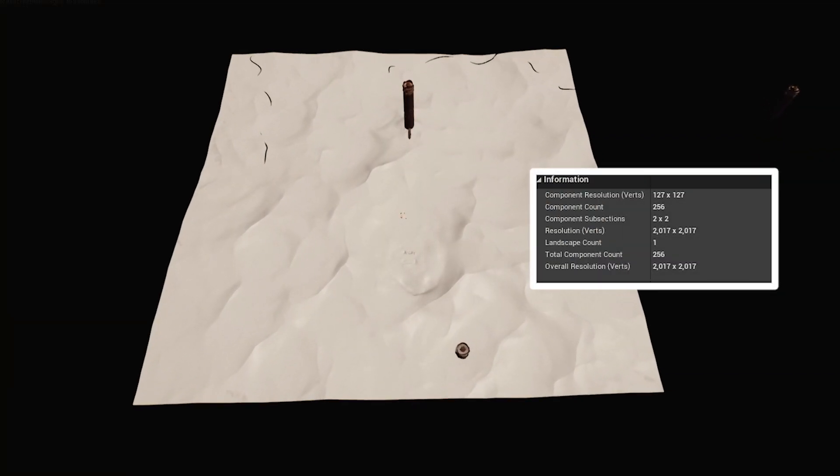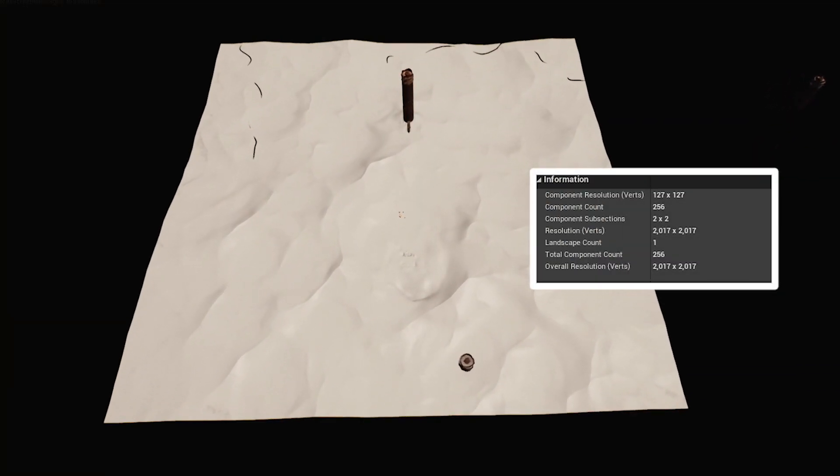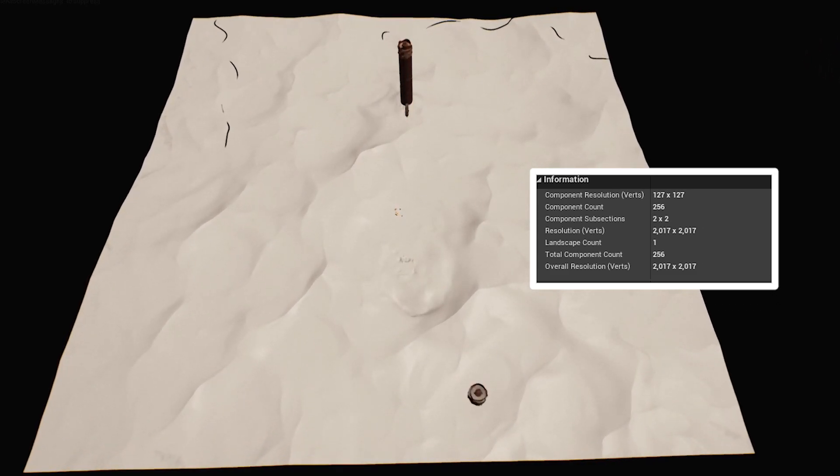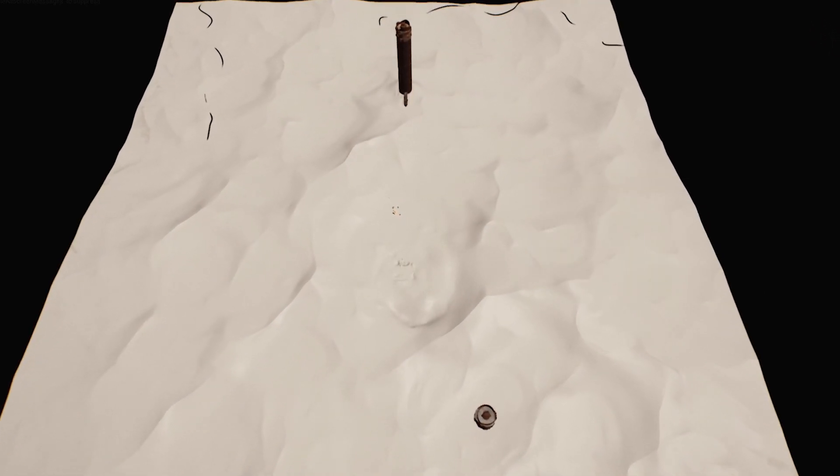First I imported a landscape done in World Creator to get a realistic base geometry. For the sand color I used textures taken from the Megascans library.